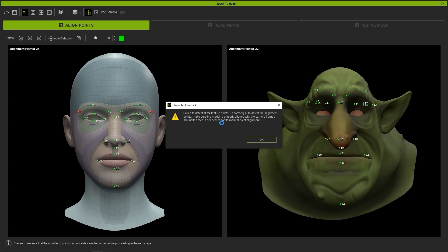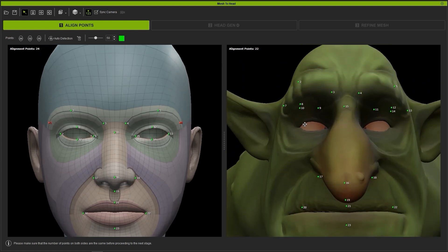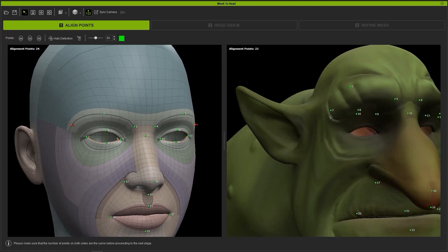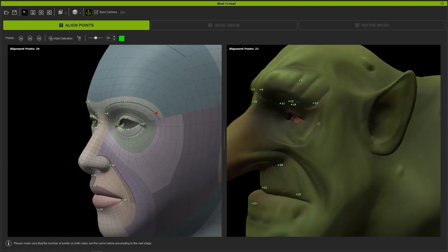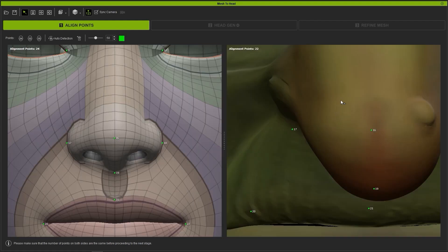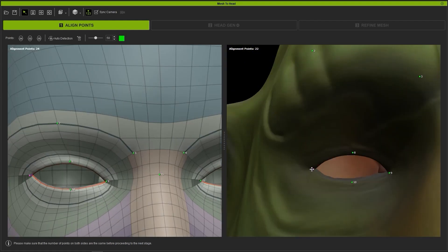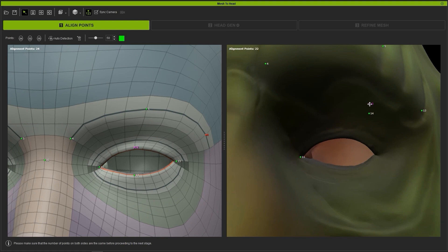In this case it's not camera placement, but rather unconventional facial proportions that are causing the issue. Therefore, we need to do some manual adjustment here and add additional points. I'll start by aligning the points properly around the eyes, ensuring that the marker numbers and positioning are consistent between both sides.